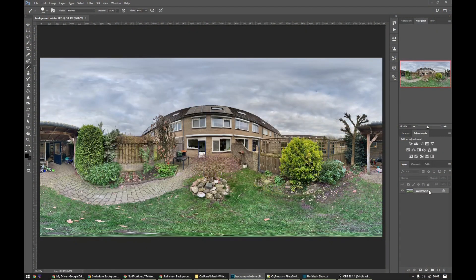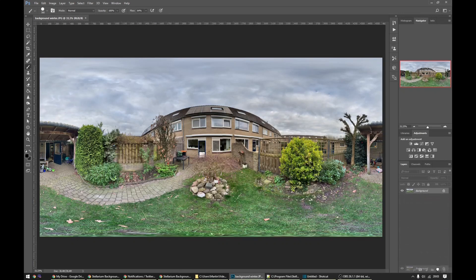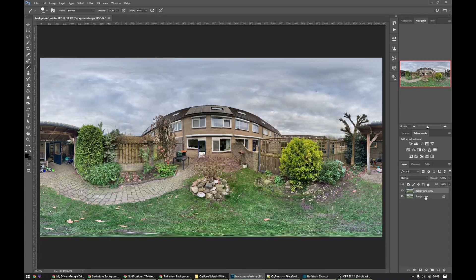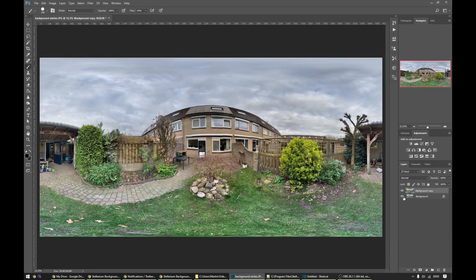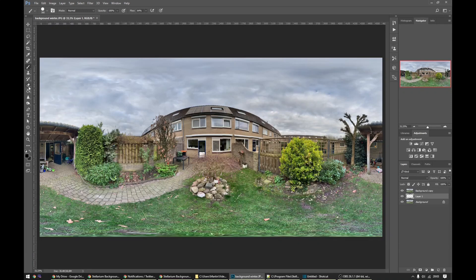The first thing that we need to do is we need to make a copy of this background layer. This way we can preserve the original because we will need that later on again. We will also create a new layer, a new layer which we will fill with black.